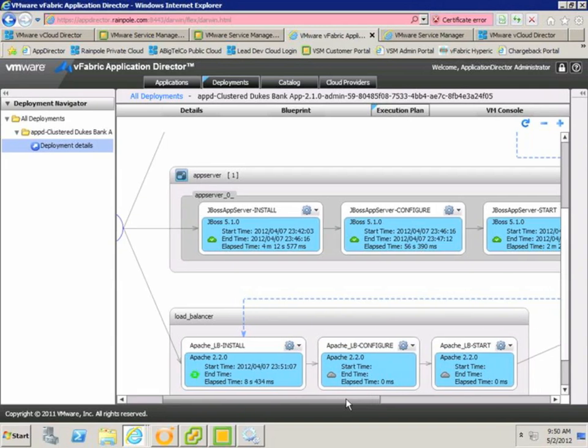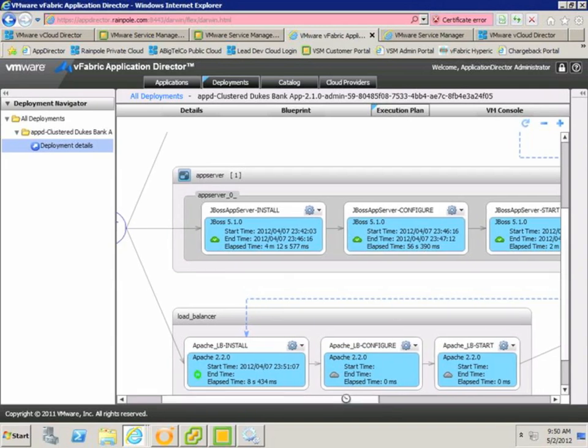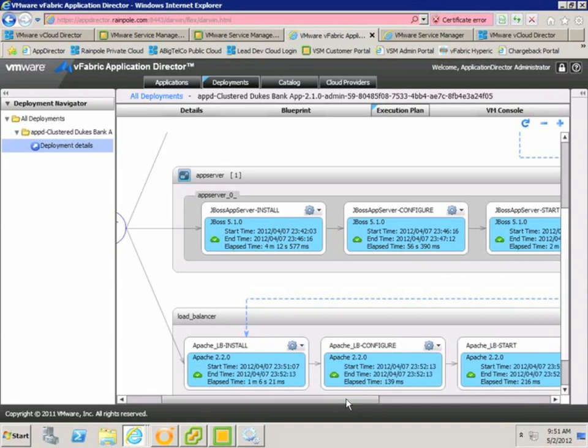Once the installation is complete, it'll configure the load balancer, start it up, and then our installation is complete.